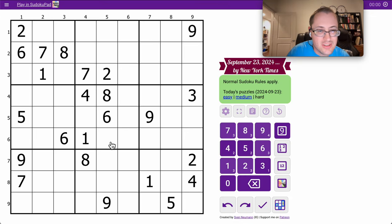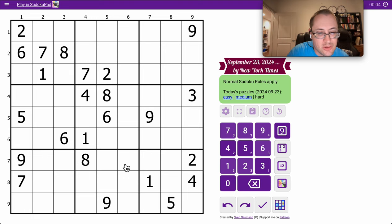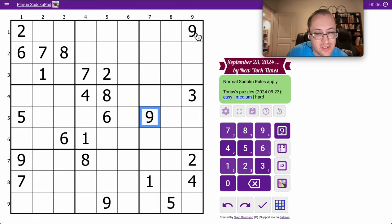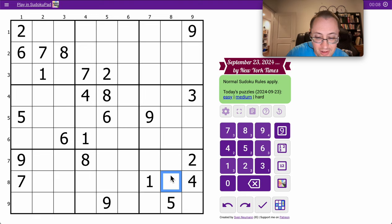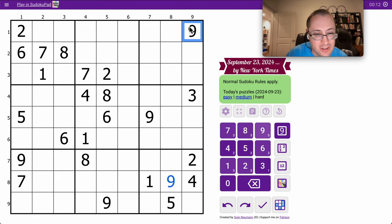Good morning, everyone. It's time for the New York Times Hard Sudoku, and I immediately noticed that I can place a 9 in Region 9 because there are 1, 2, 3 digit 9s pointing into it.